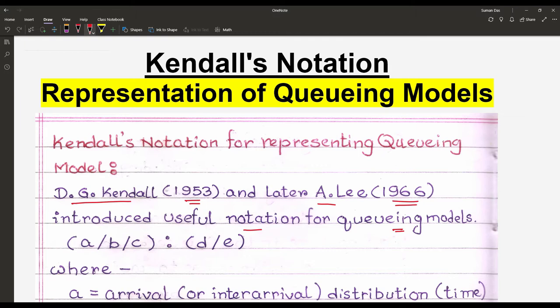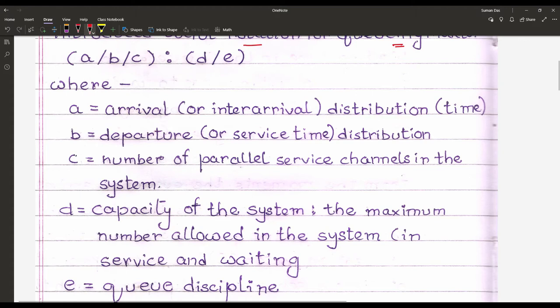The notation is structured as: in the first bracket or parenthesis, A slash B slash C — up to that, D.G. Kendall generated the notation. In 1966, the second parenthesis D slash E was added and upgraded by A. Lee. Now, what is the meaning of that particular notation?